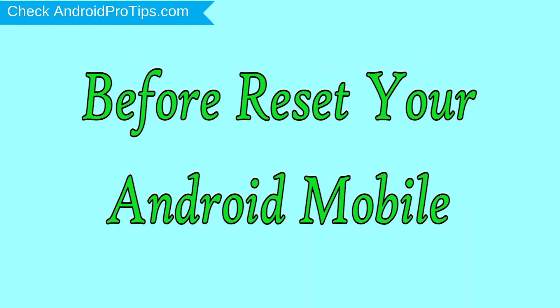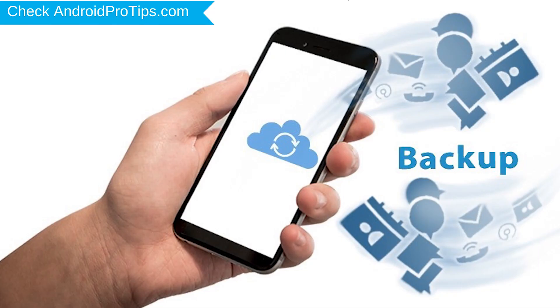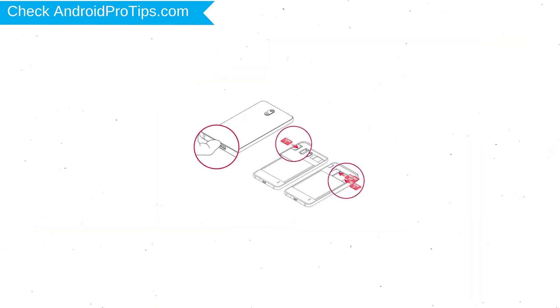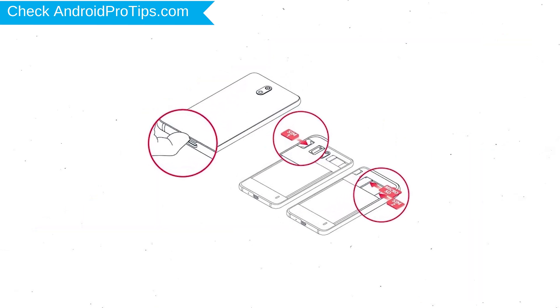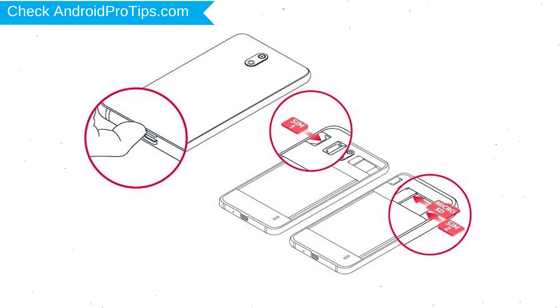Before reset your mobile, charge your mobile if the battery is less than 50%. You need to make sure that the data on your device is backed up so you do not lose valuable photos or documents. Reset deletes all your mobile data, so you better back up all important data and remove SIM and SD card.